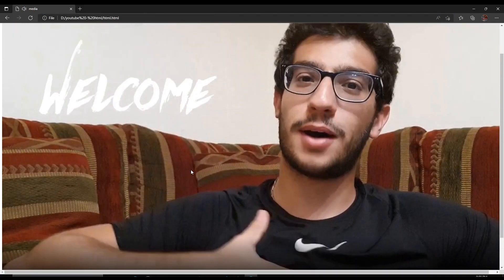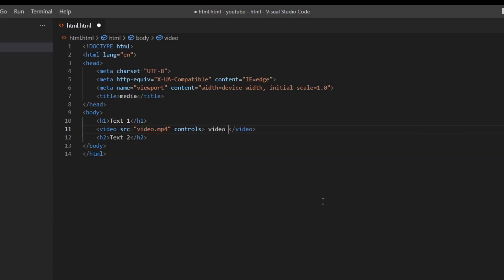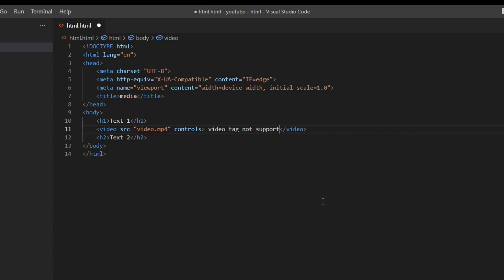And just by pressing the video it will stop. Again if the browser doesn't support the video tag it will display what is written between its closing and opening tags.